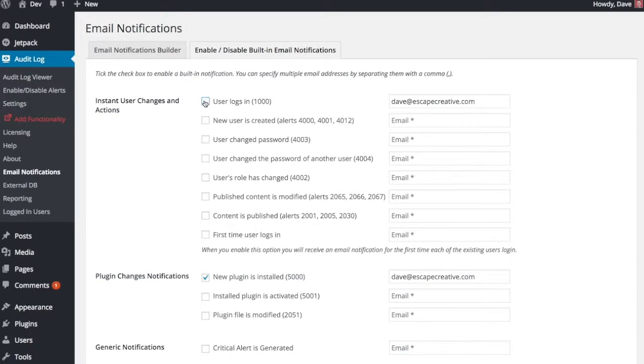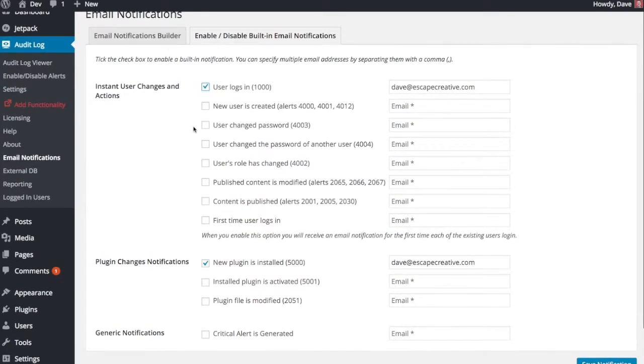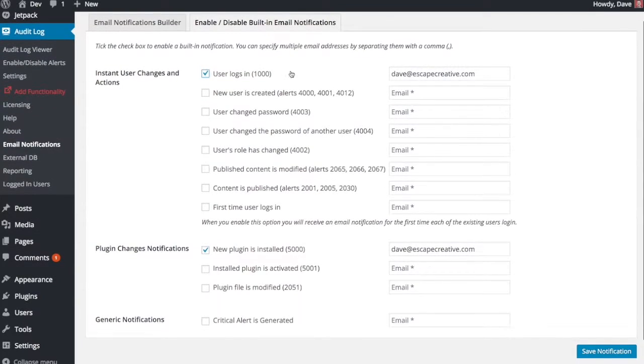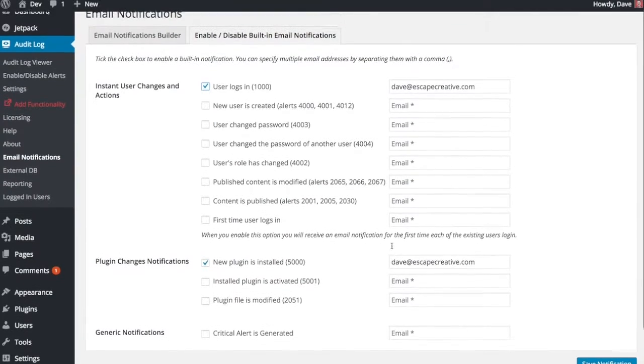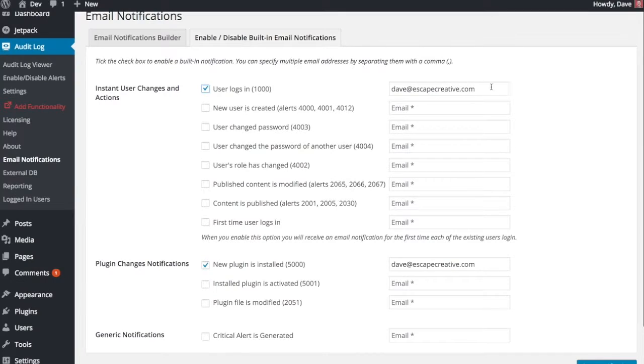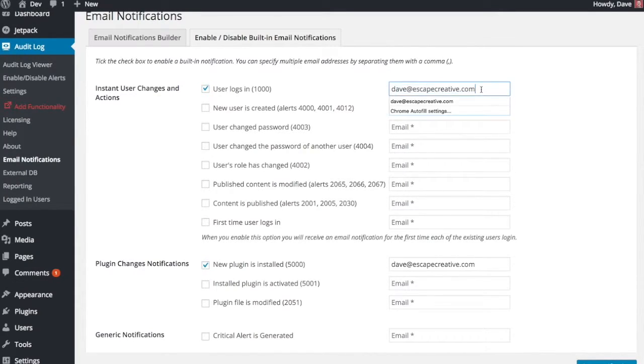And you can easily just check a box to enable or disable them. So I've got some basic ones here that I wanted to see every time a user logs in, send me an email. As well as anytime a new plugin is installed, I'd like to get an email. You can add multiple email addresses in here by using a comma, or you can just have one standard email address as well.